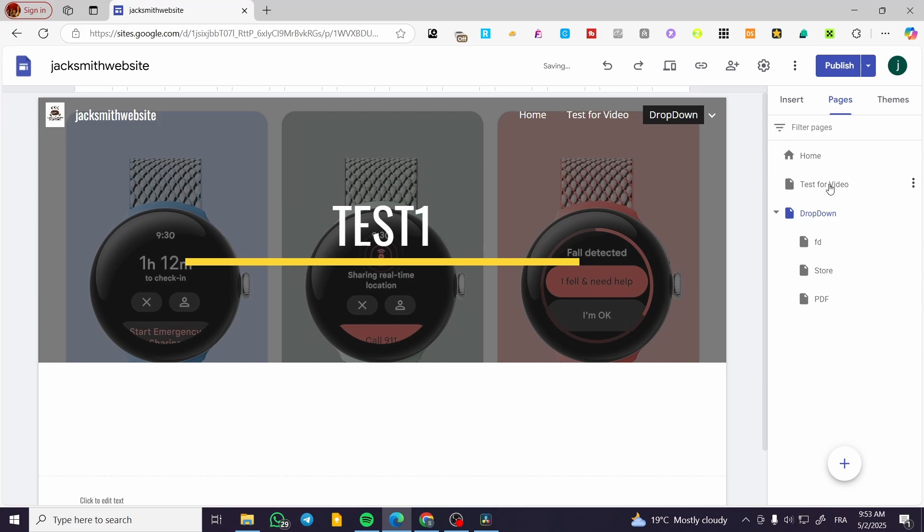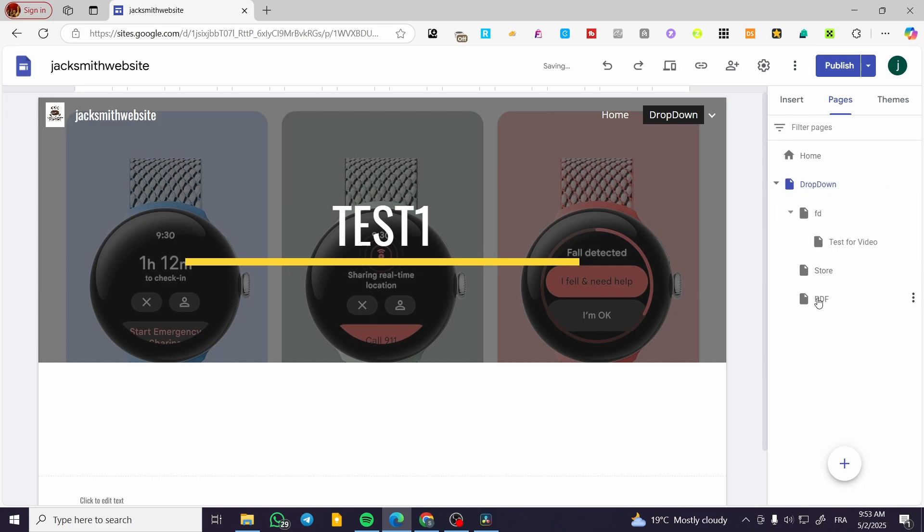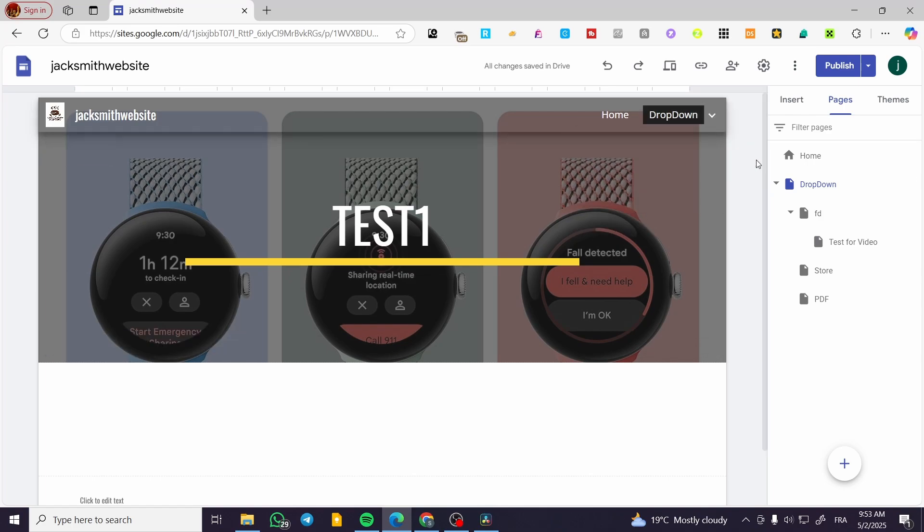Also, I can go ahead and create a dropdown or a submenu for a dropdown, something like that. I can have this and also have some of the dropdown of the dropdowns.